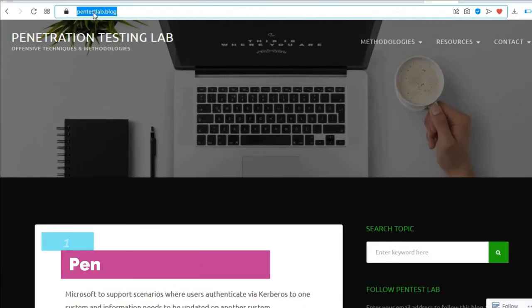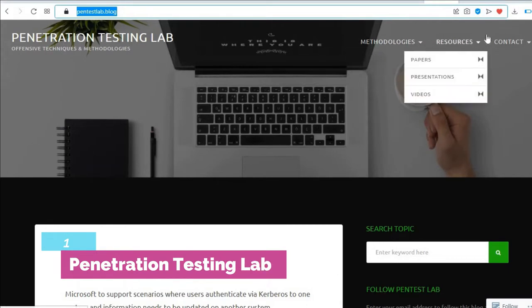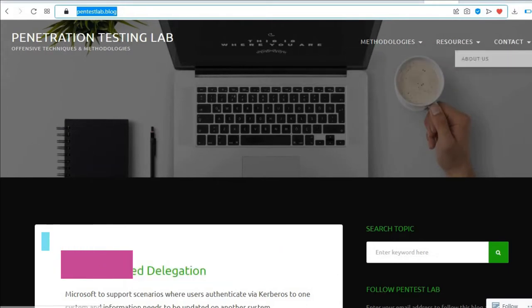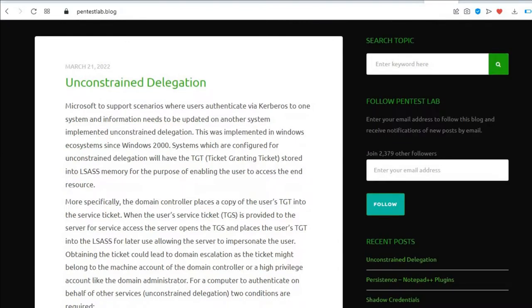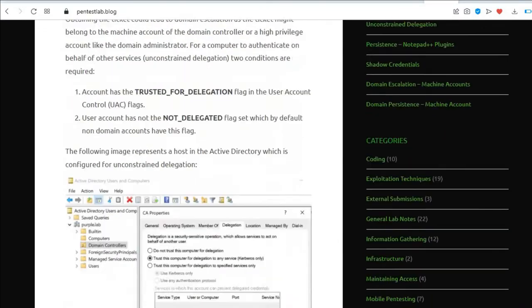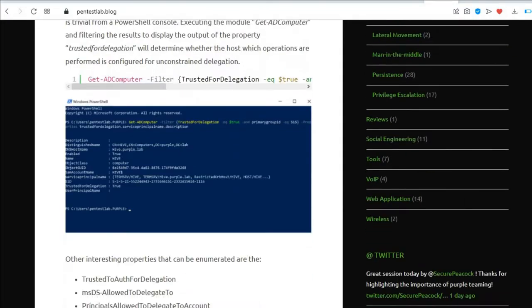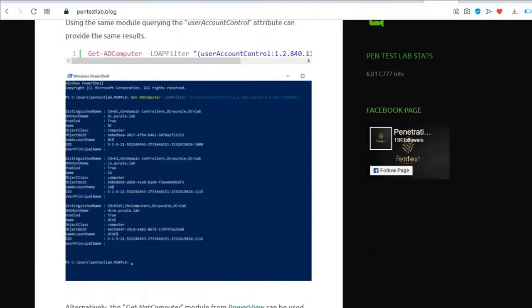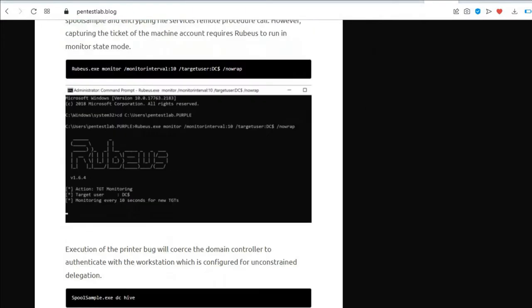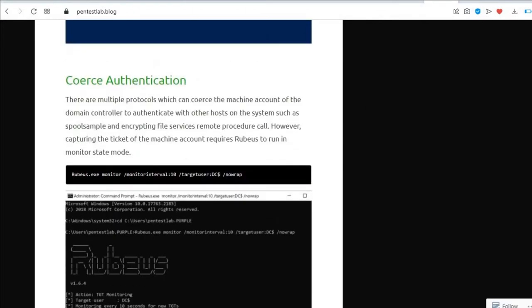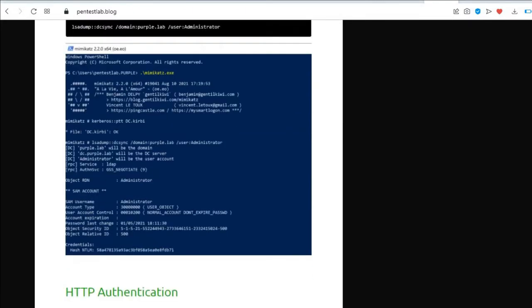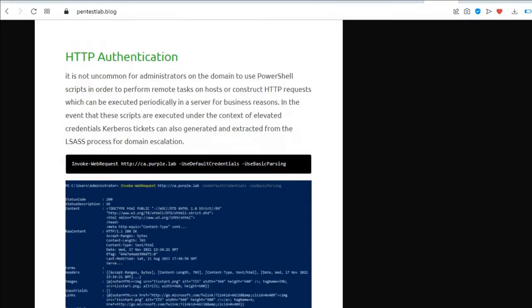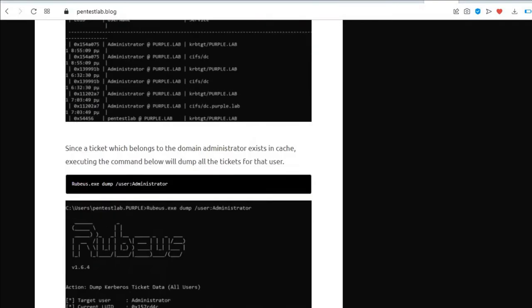The first is Penetration Testing Lab. This blog is regularly updated as of this writing. New posts are published approximately once every couple of weeks. Posts are organized in a variety of categories including social engineering, mobile pen testing, general lab notes, exploitation techniques, and coding. Here are a few of our favorite posts on this site.